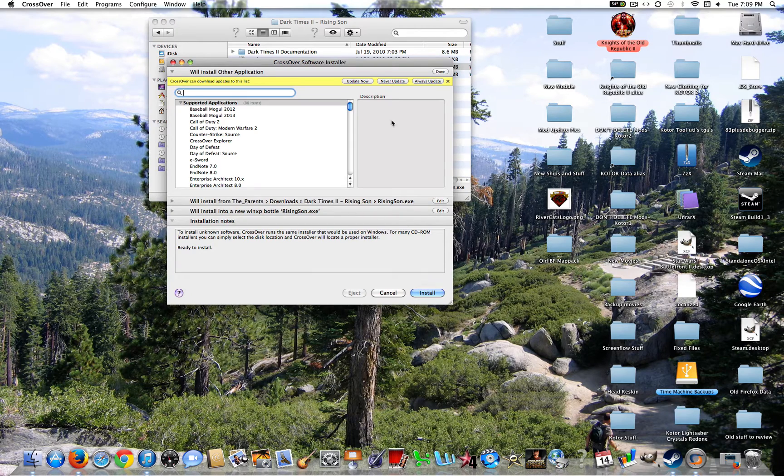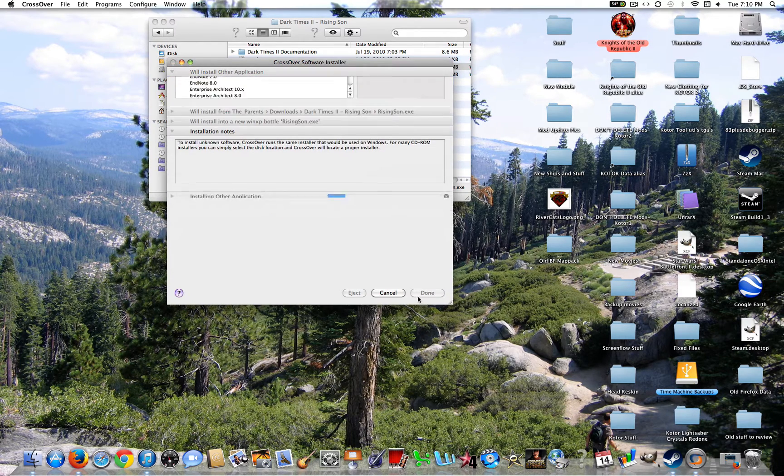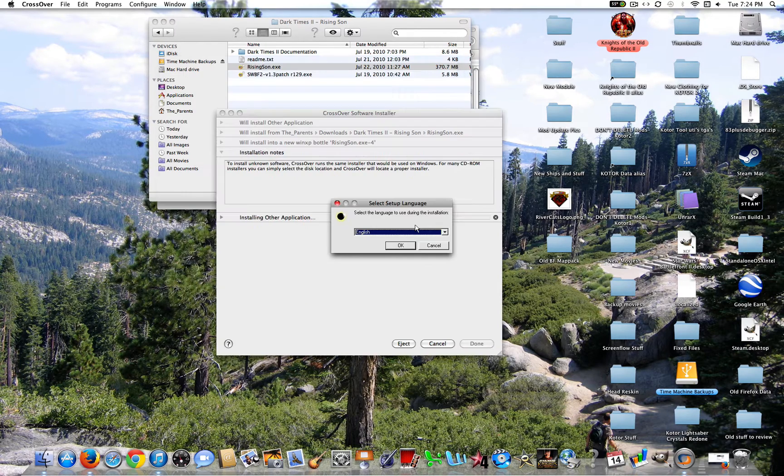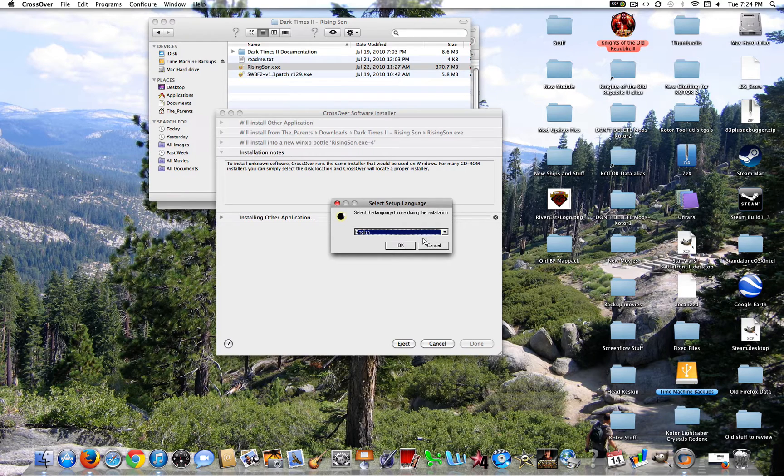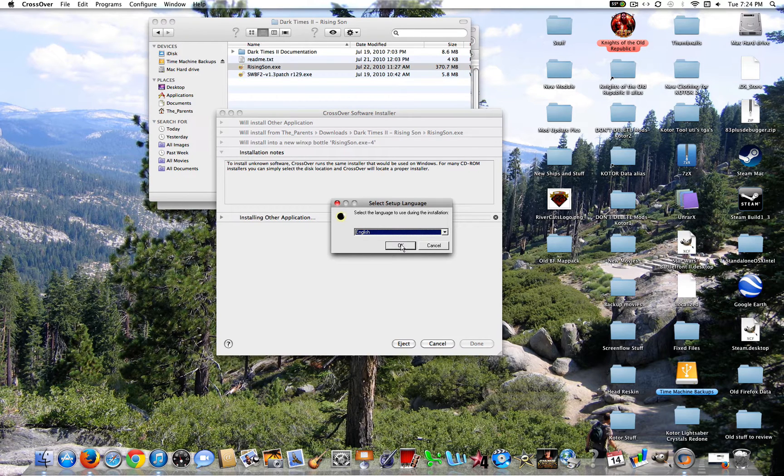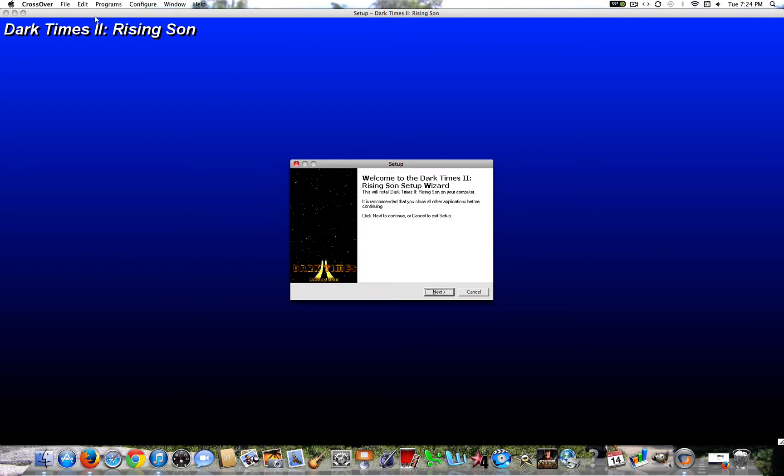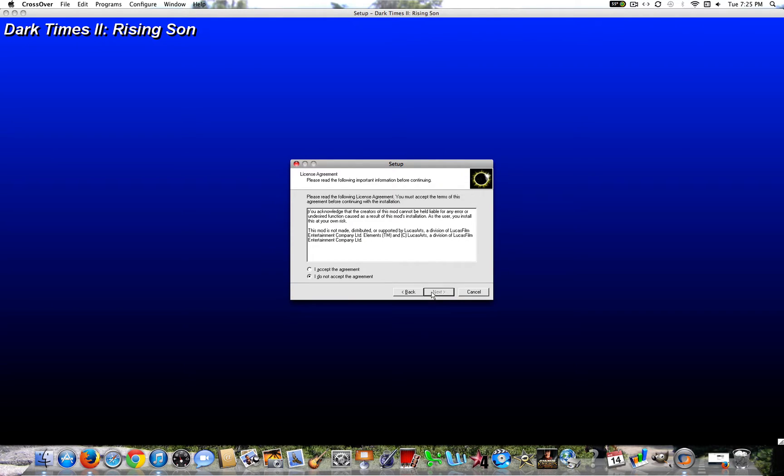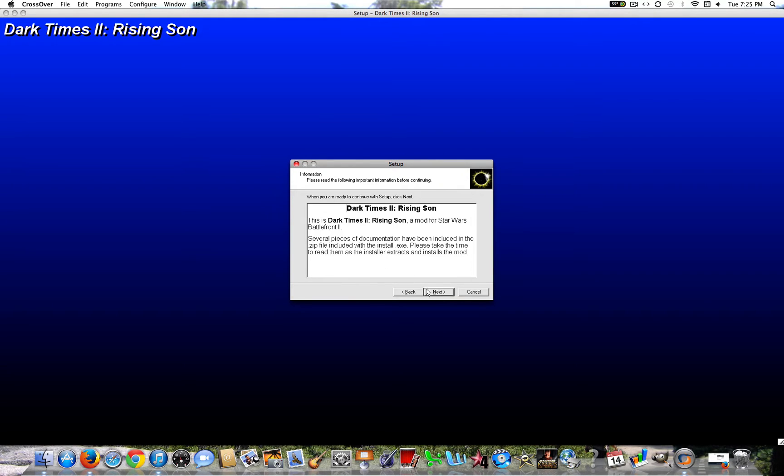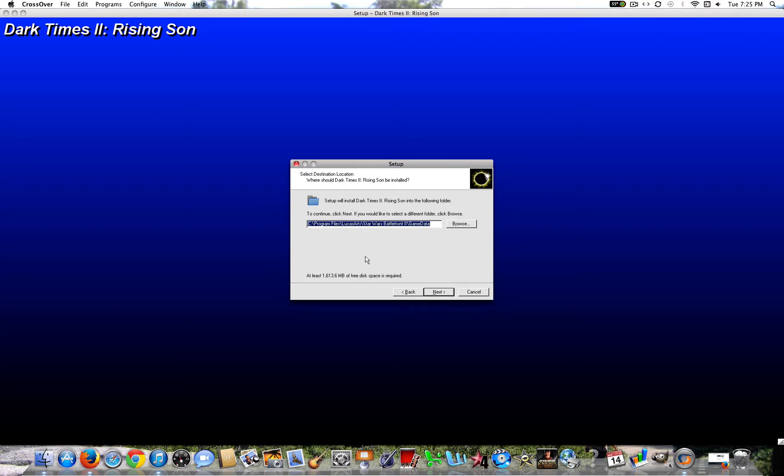Alright, so once it's loaded up, you're going to want to go ahead and click Install. So once this pops up, you're going to want to choose your language. Since I speak English, of course, I'm going to choose English. So you're going to go ahead and click OK. Now this will pop up. You don't have to worry about this big blue screen. It doesn't matter. Go ahead and click Next. I accept. Next. Next.